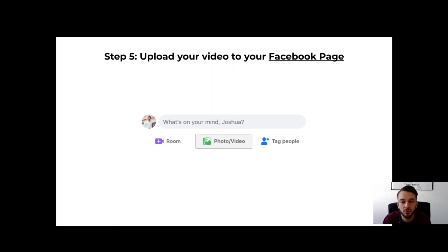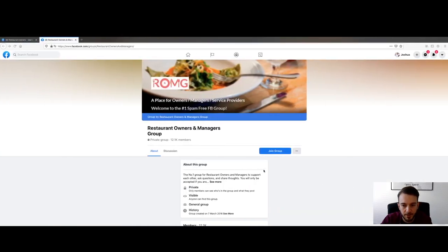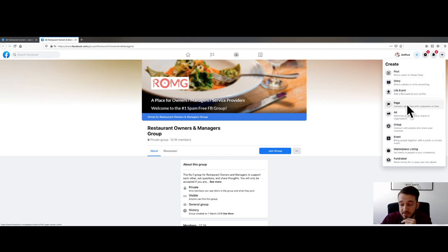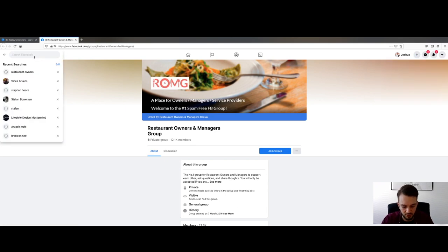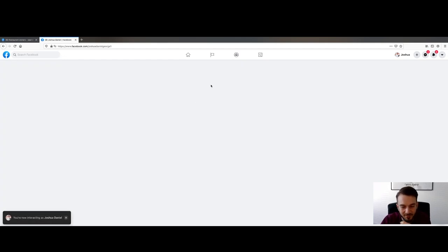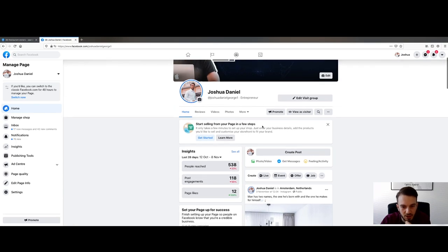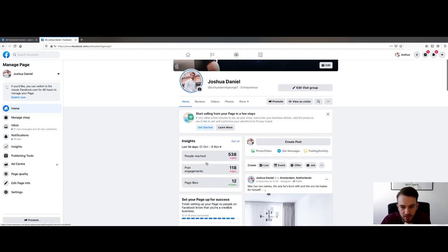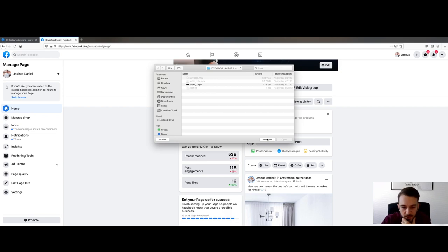Before doing all this, upload the video to your Facebook business page — not your personal profile, not the group, but your business Facebook page. If you don't have one, click the little plus icon and select 'Page' to create one — it takes two seconds. Once you've got your page, go to 'Create Post,' select 'Photo/Video,' and upload the video you've just created.